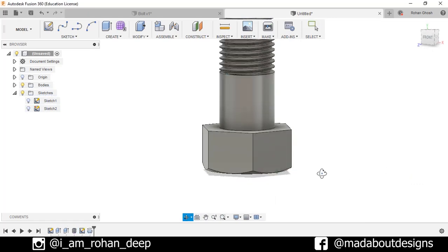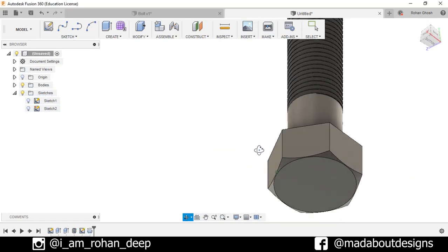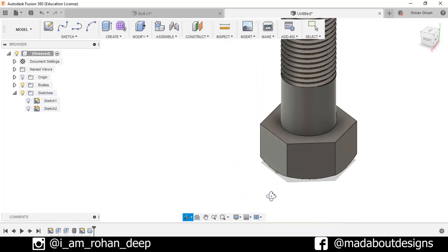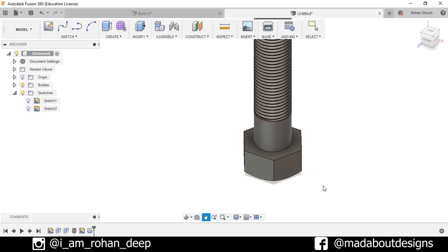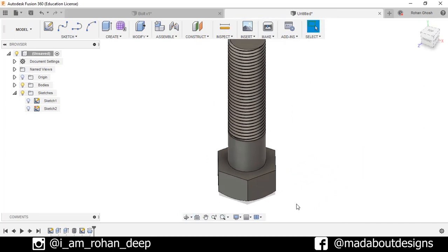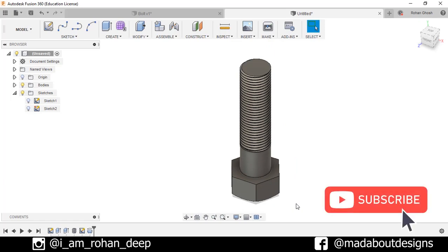Here is my hexagonal bolt ready. Thank you guys for watching this video. If you like this video, hit the like button, this will help a lot. And don't forget to share and subscribe to Mad About Designs for new tutorials on Autodesk Fusion 360. See you in the next video, till then keep designing and design whatever you love. Bye bye.